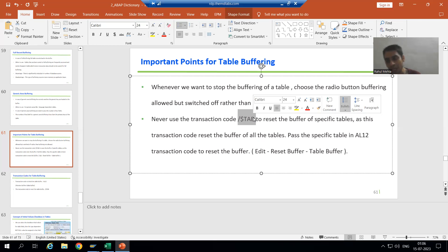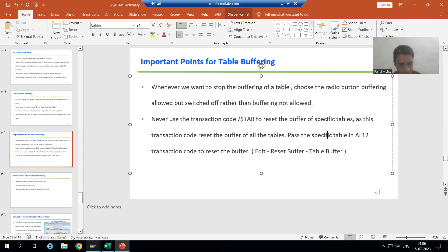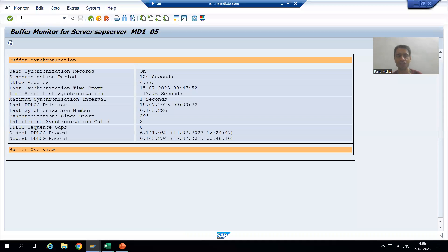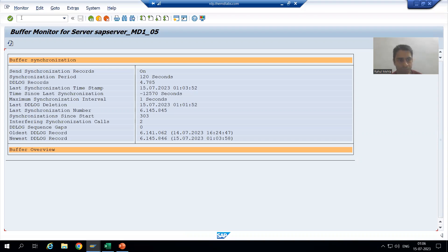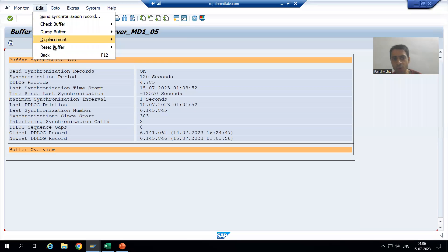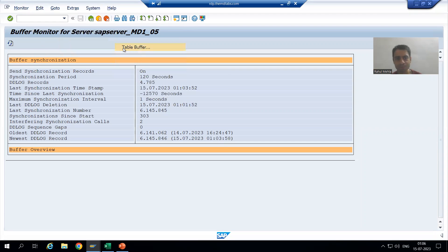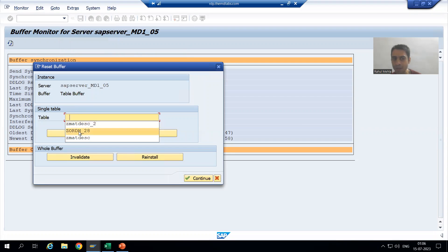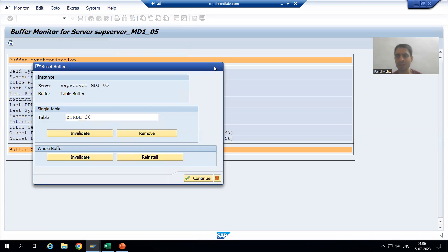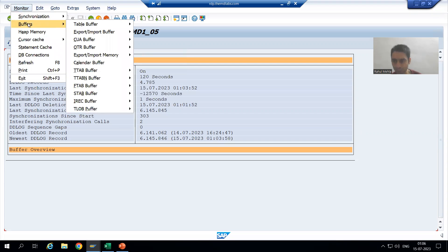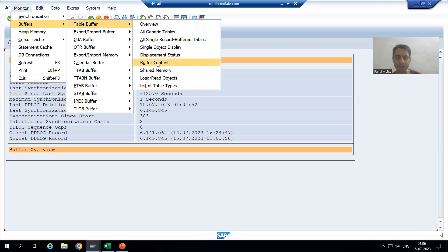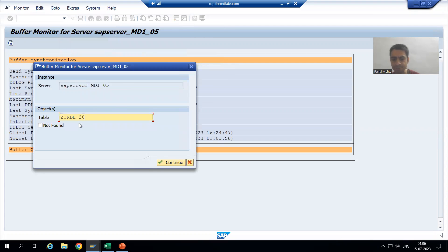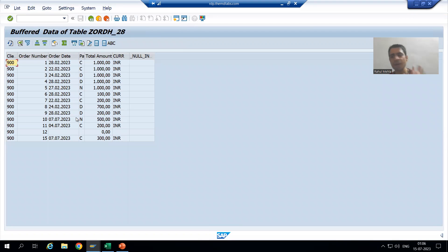So how can you reset the buffer for specific tables? You can simply go to transaction code AL12. You are all familiar with AL12 now. Go to AL12, then go to Edit, then Reset Buffer, then Table Buffer. Pass the name of the table for which you want to reset the buffer. For example, I will go to buffer table buffer, then buffer content, to check if anything is in the buffer — and you can see there is buffer data.